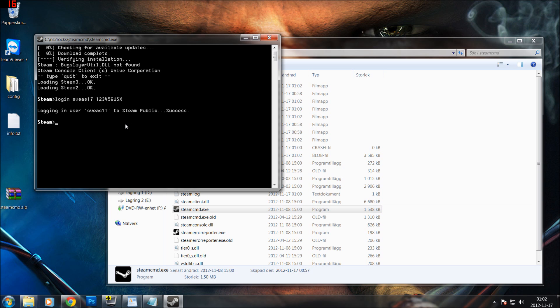If it does ask for verification, you should go into the email address linked to that account. Then you write: login, then your account name, then the password, and after that you write in the verification code and press Enter. You will then see something like 'Logged in user bla bla bla to Steam public — success.'